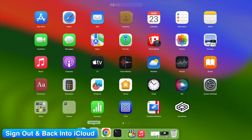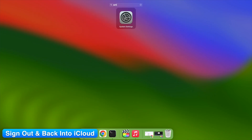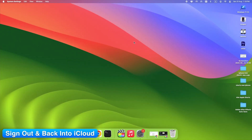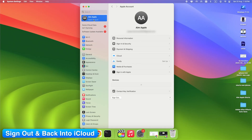On Mac, go to System Settings > Apple ID > Sign Out.